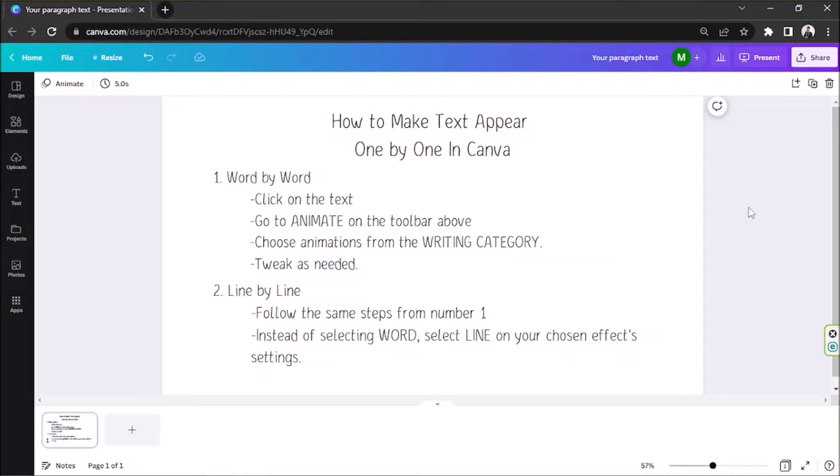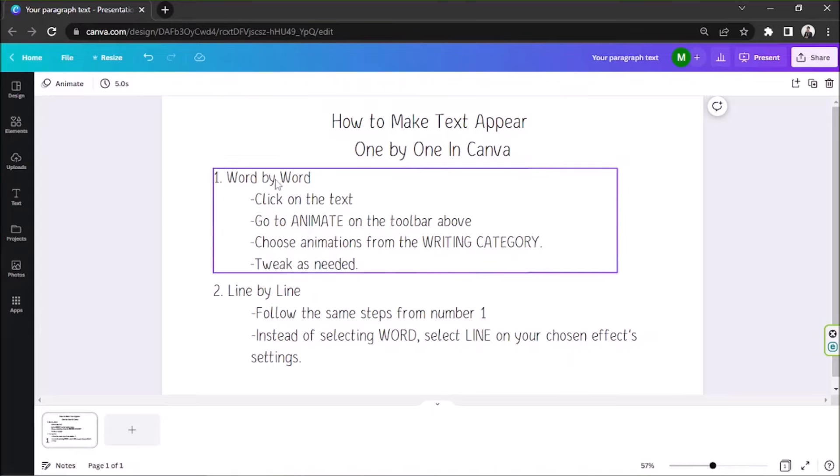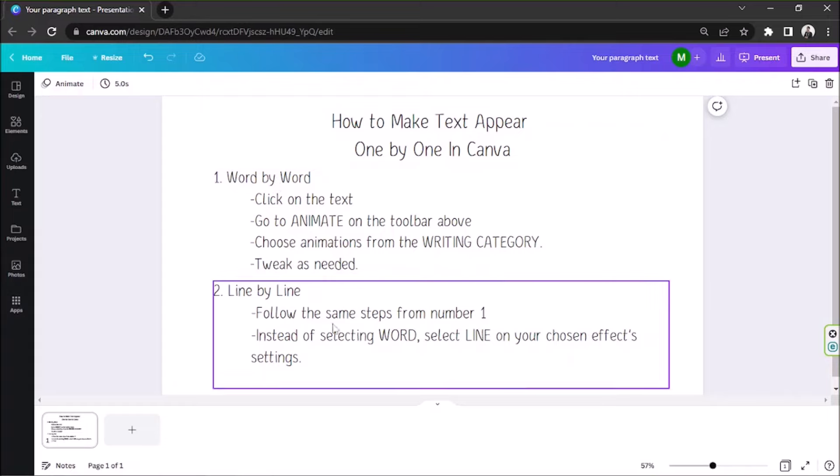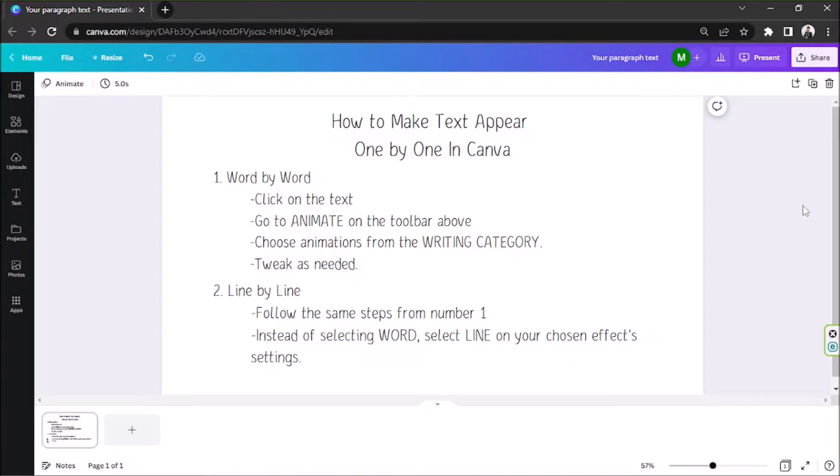But first, here is an overview. How to make text appear one by one in Canva? Number one, word by word. Number two, line by line. And number three, dividing them into different pages so that they don't appear simultaneously, which can be very distracting.